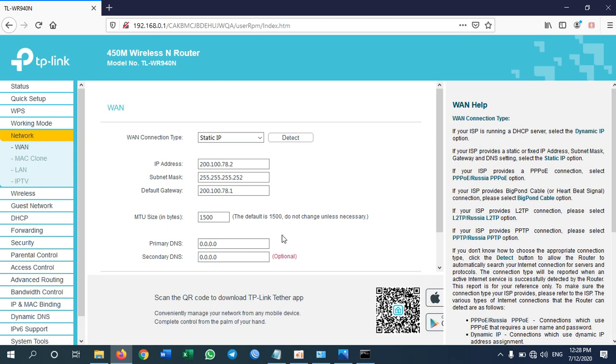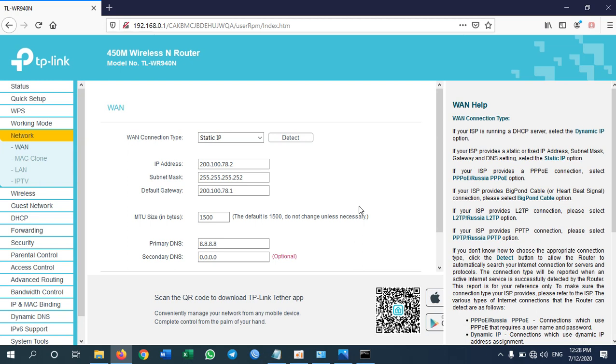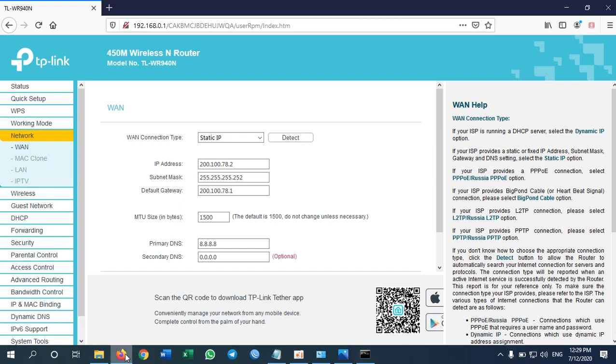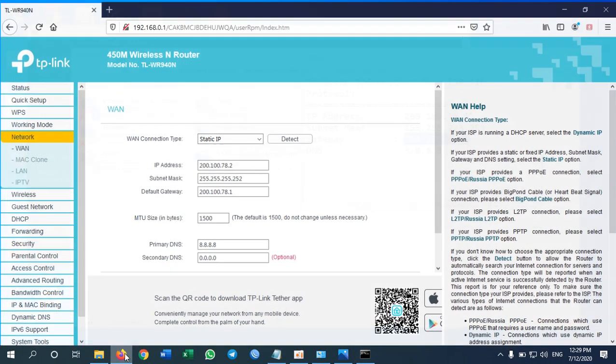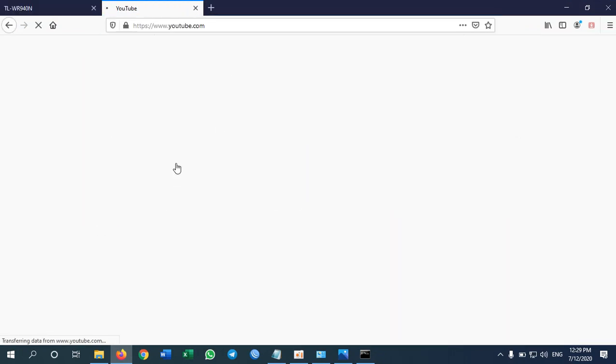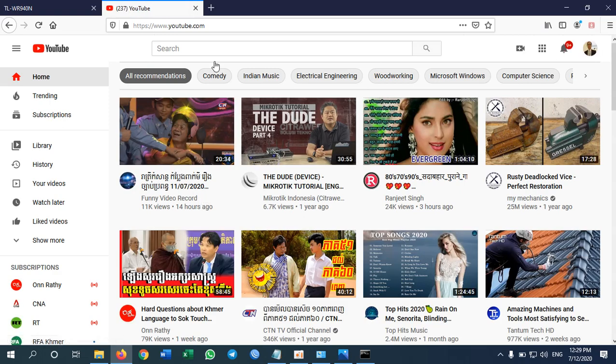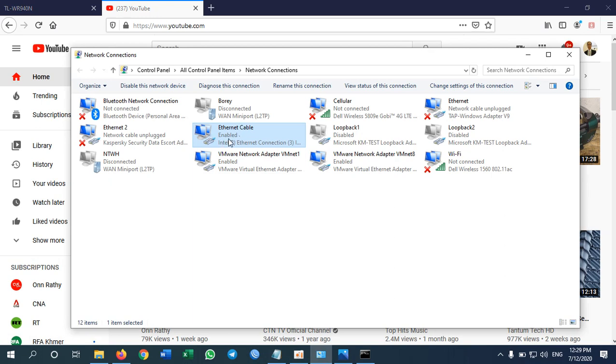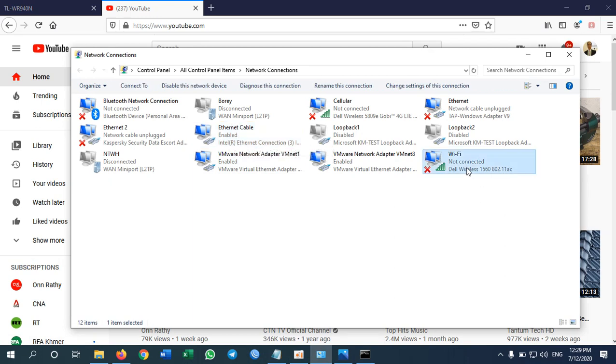As example I'm using Google DNS. Then I save. Okay now I have internet connection. Let me try. Yes now I have internet connection using TP-Link router but I'm using the cable.